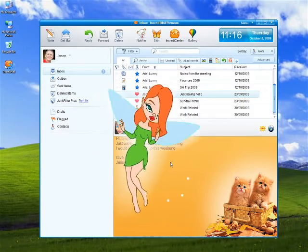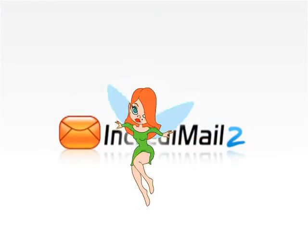IncrediMail 2, designed to make your email more productive, even while you're having fun.